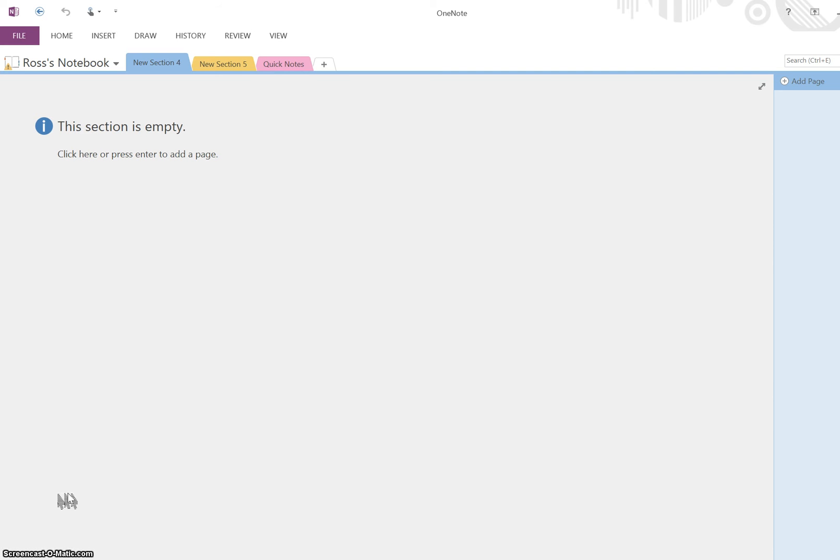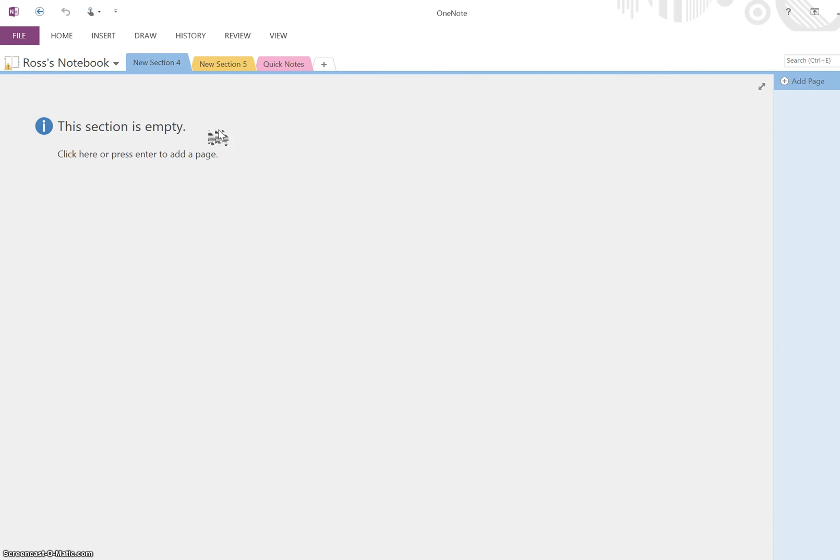This video will review how to use OneNote for the purpose of making videos for students or for use as a smart board. I'm already in my personal Dexter Southfield notebook in a new section. You can click here and it generates a page.